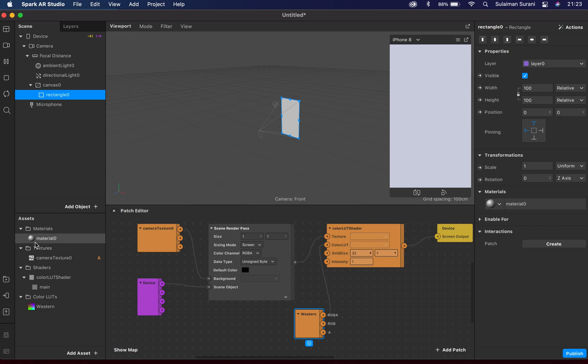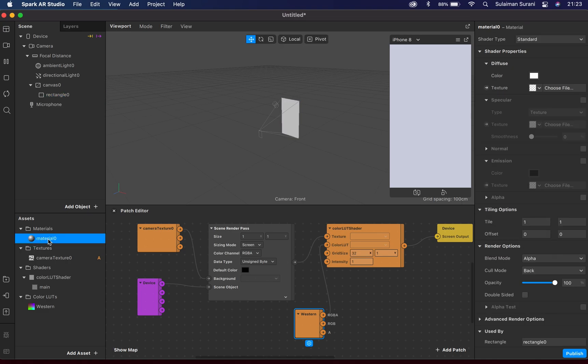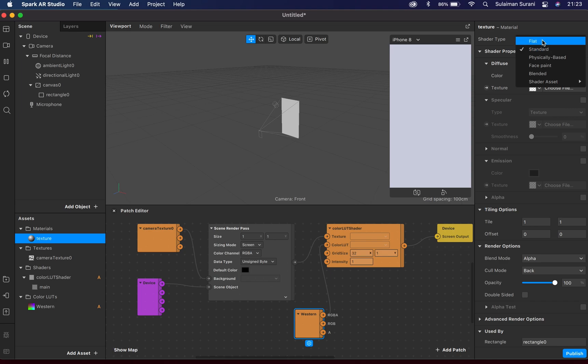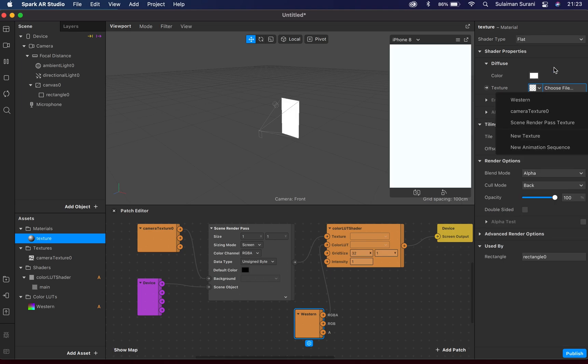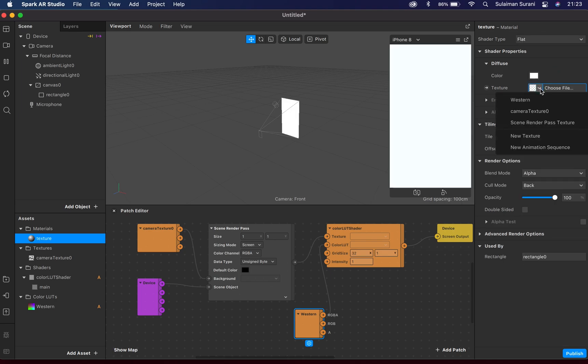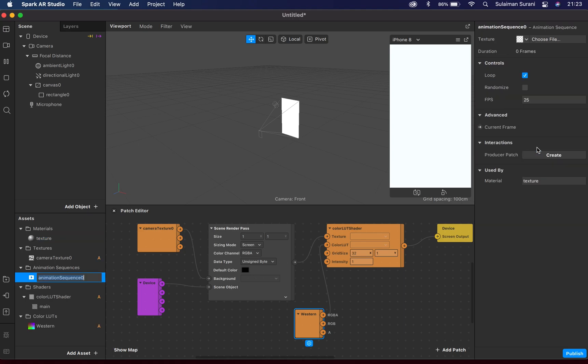So Material 0 here, let's call this Texture. The texture panel here on the right side, I'm going to change this to Flat. And for the texture here, I'm gonna click and I'm gonna look for New Animation Sequence. So you see in the Assets panel here Animation Sequences and Animation Sequence 0.